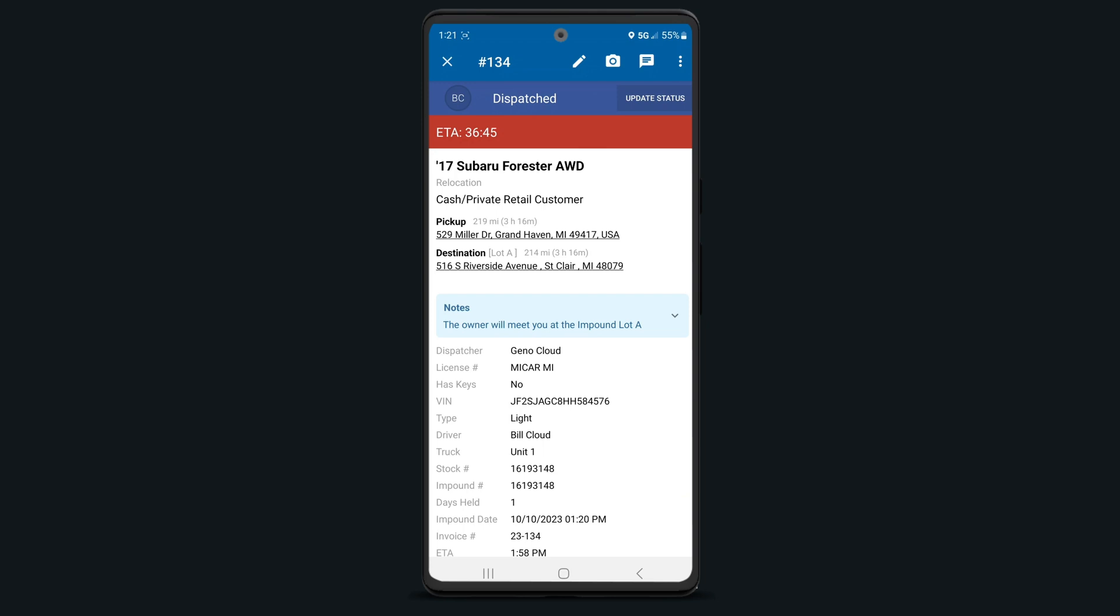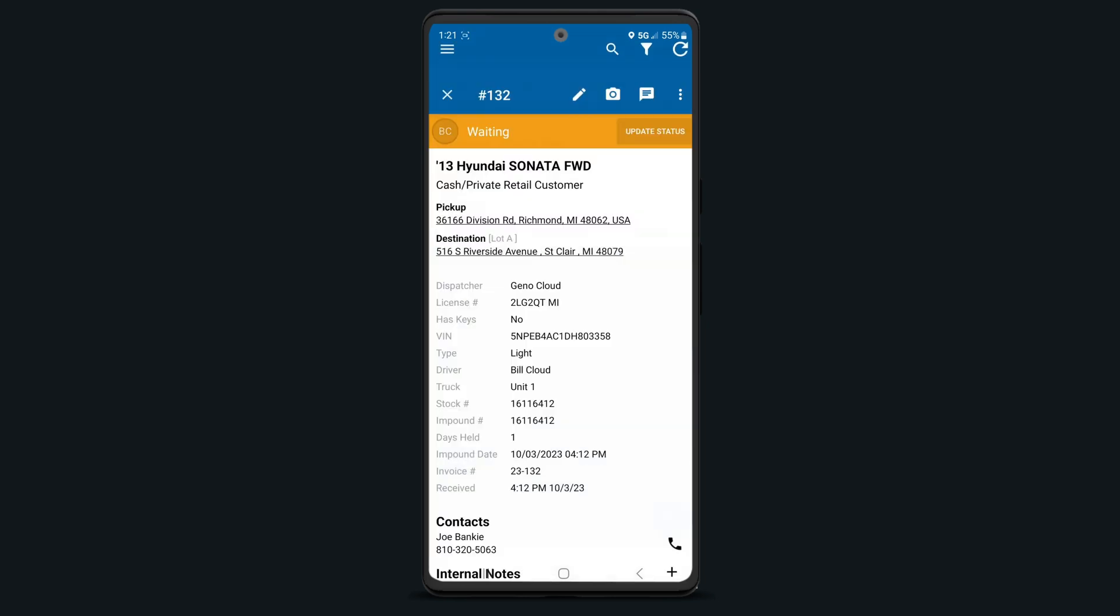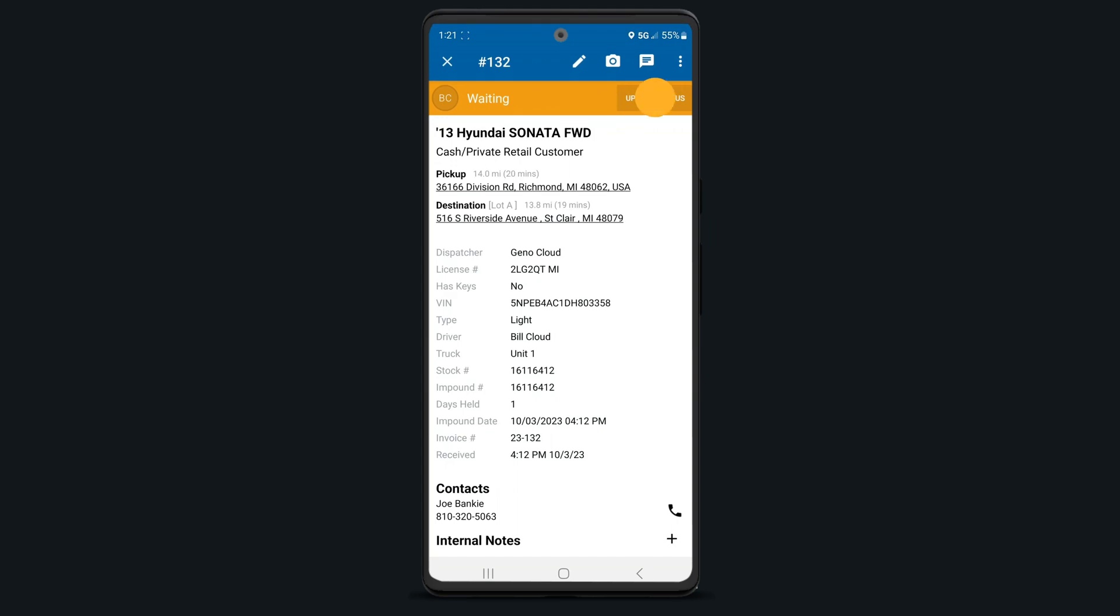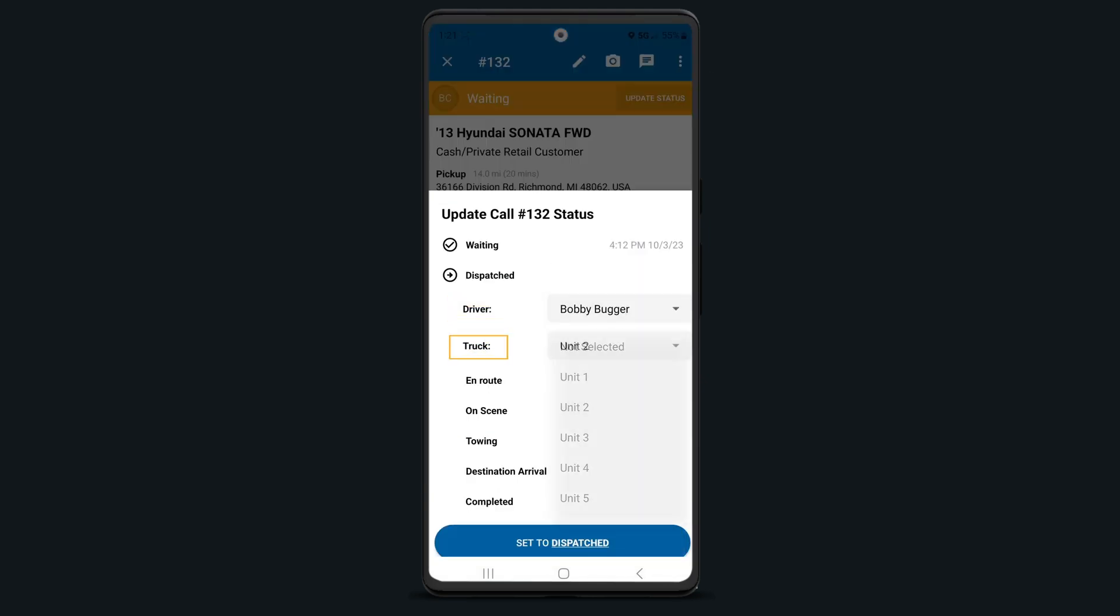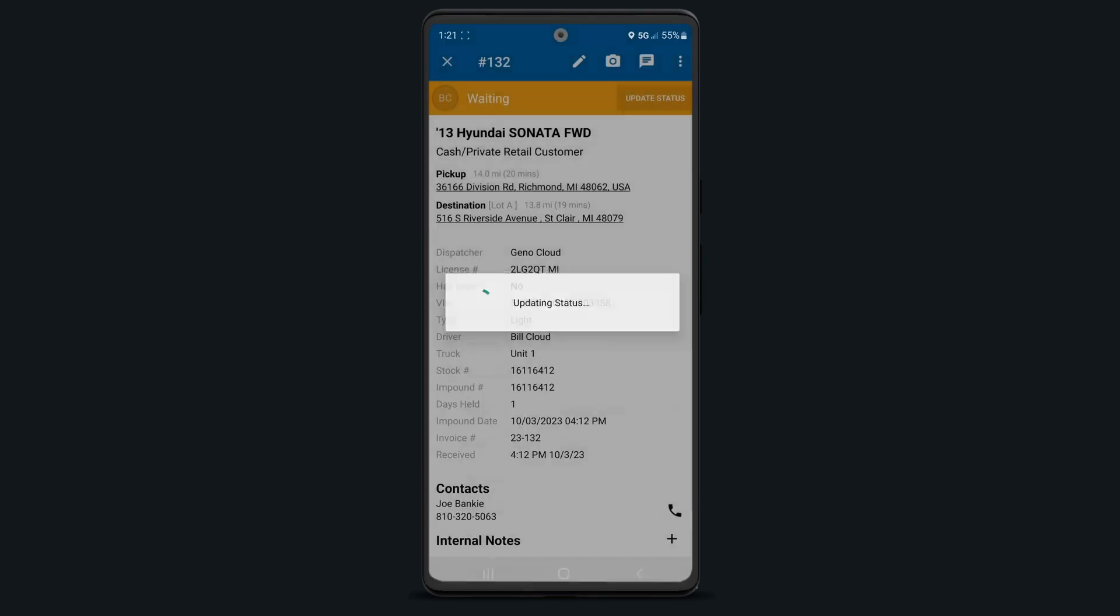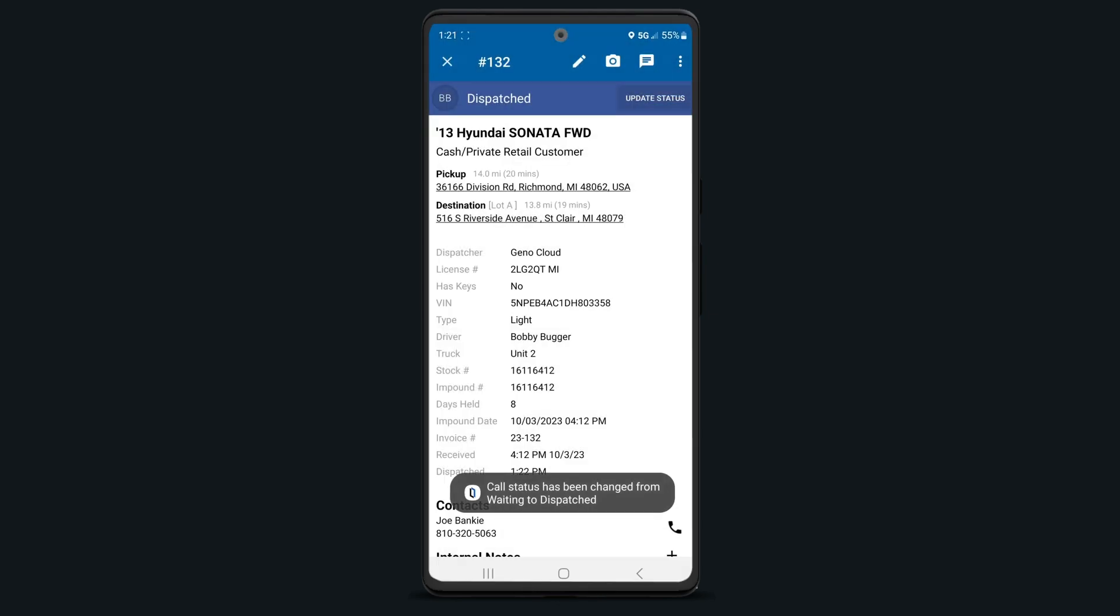If you're a dispatcher or manager and need to send the call out to your driver from waiting status, simply tap the update status button, choose your driver and truck, and tap set to dispatch to alert your driver of the new call.